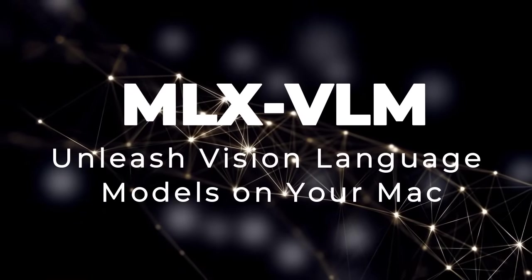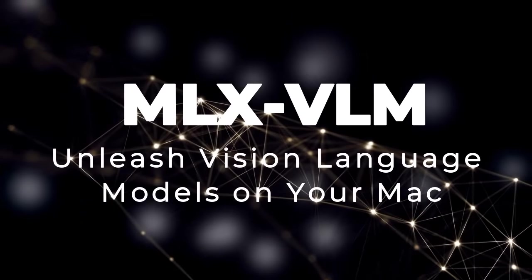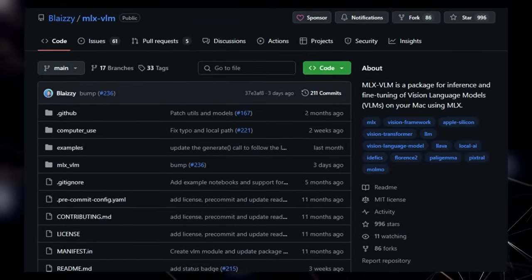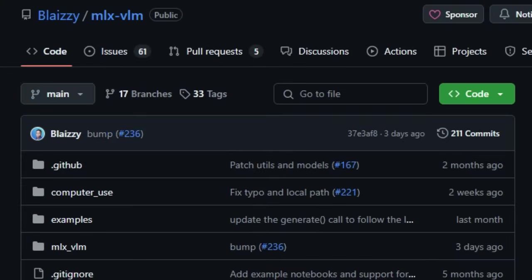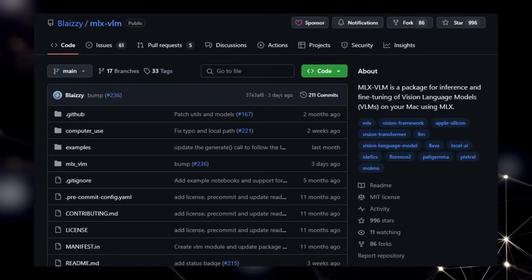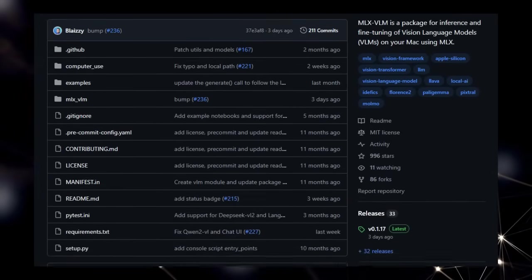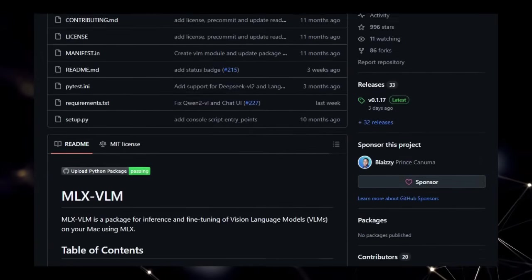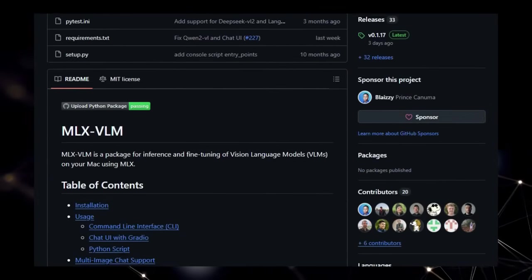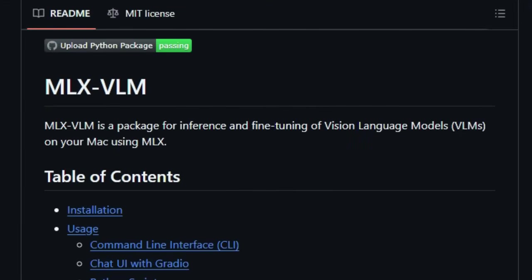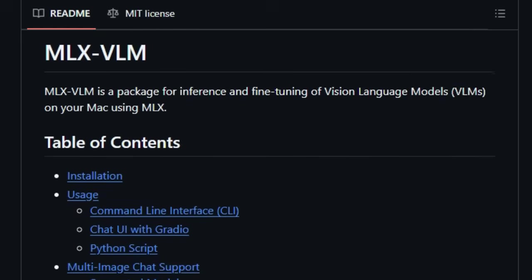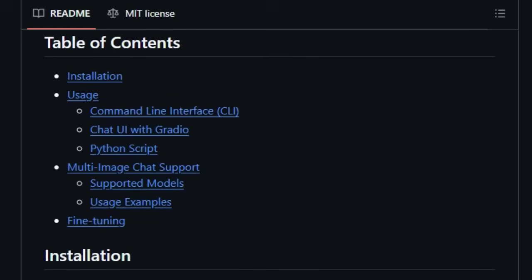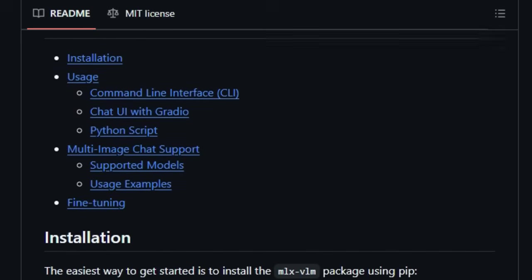Project Number 4 – MLXVLM – Unleash Vision Language Models on Your Mac. We're diving deep into MLXVLM, a project that's carving out a unique space in the world of AI by bringing powerful vision language models directly to your Apple Silicon Mac. What makes MLXVLM so special is its fundamental approach. It's built from the ground up for inference and fine-tuning of VLM specifically on your Mac using the efficient MLX framework. This means you can run sophisticated AI models that can understand and reason about both images and text locally on your machine, unlocking a world of possibilities without the need for constant cloud connectivity.